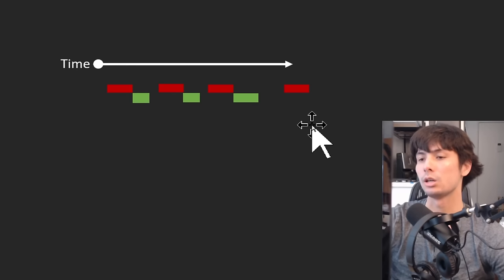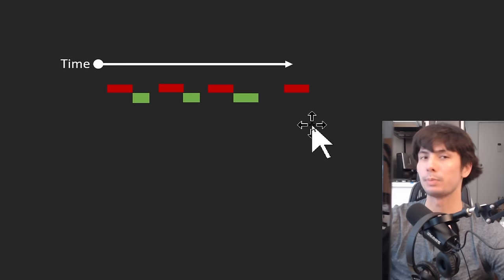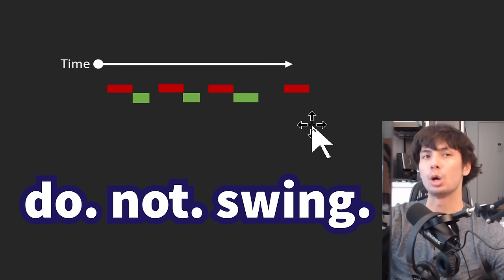Anytime there's any doubt that from a timing or spatial perspective that you're going to miss and whiff that attack, don't press the attack button.